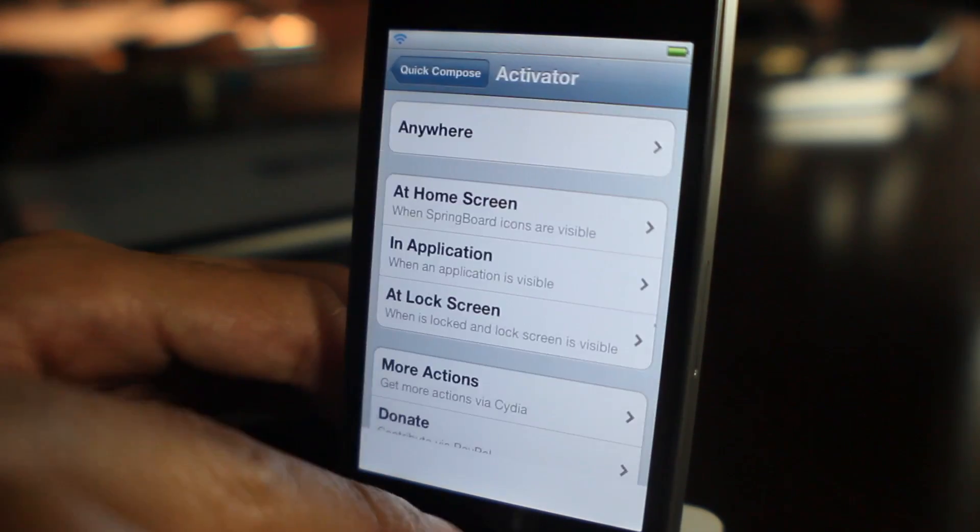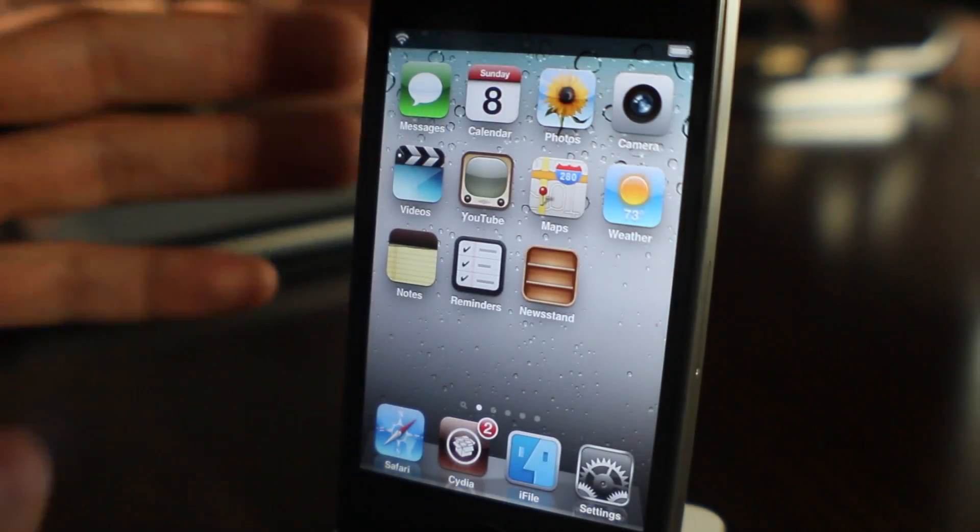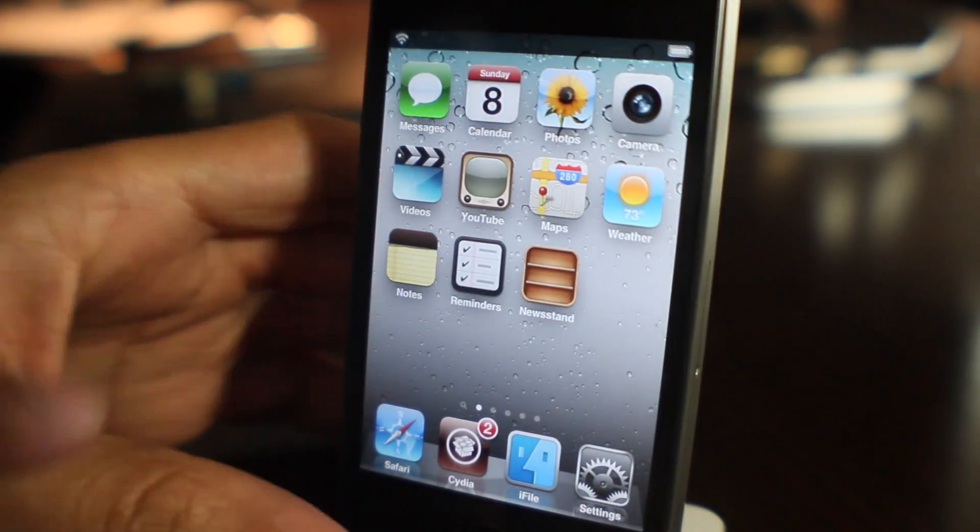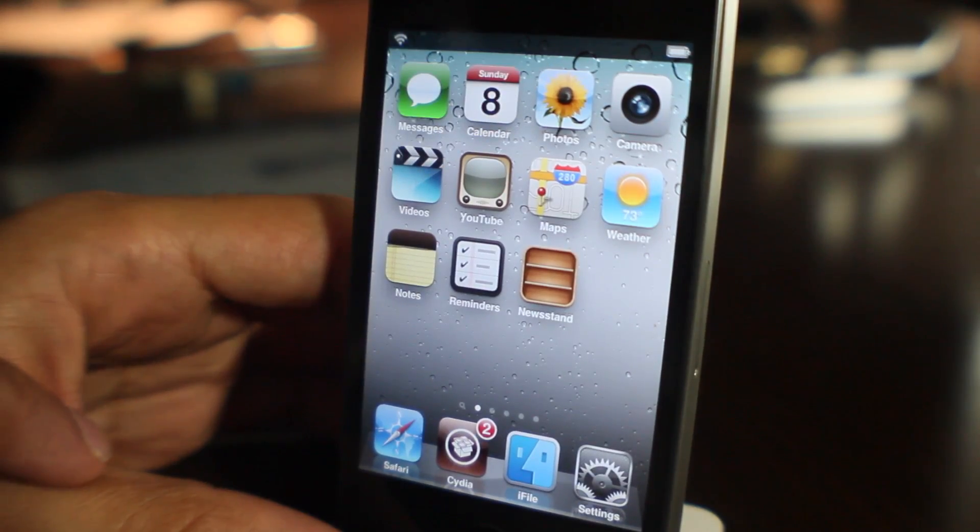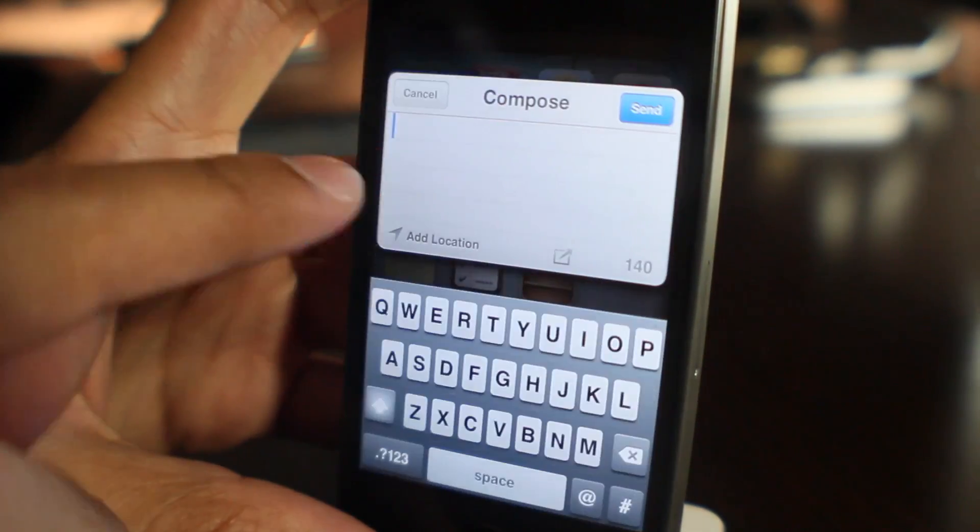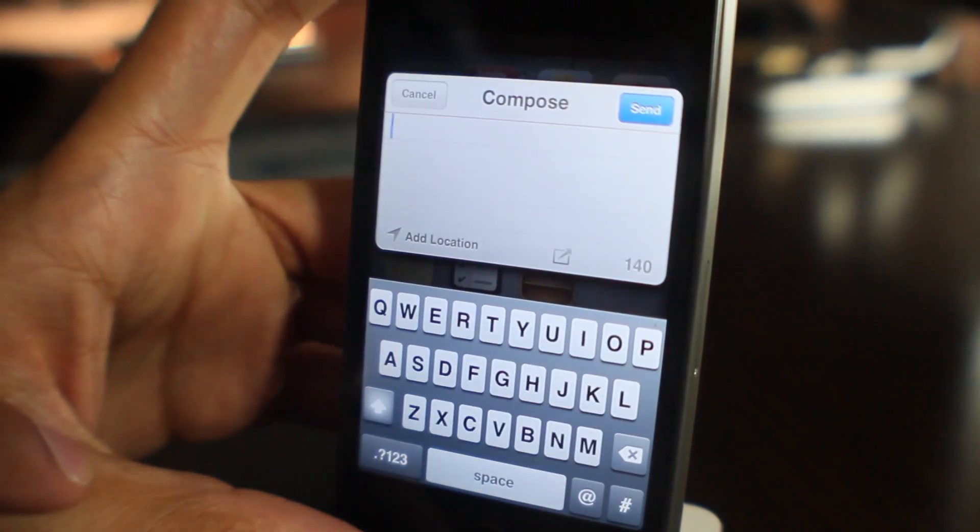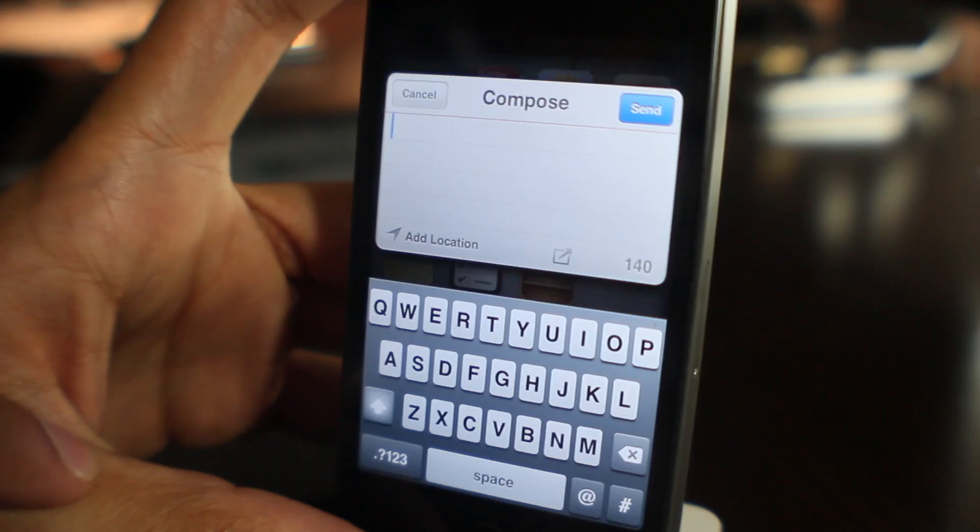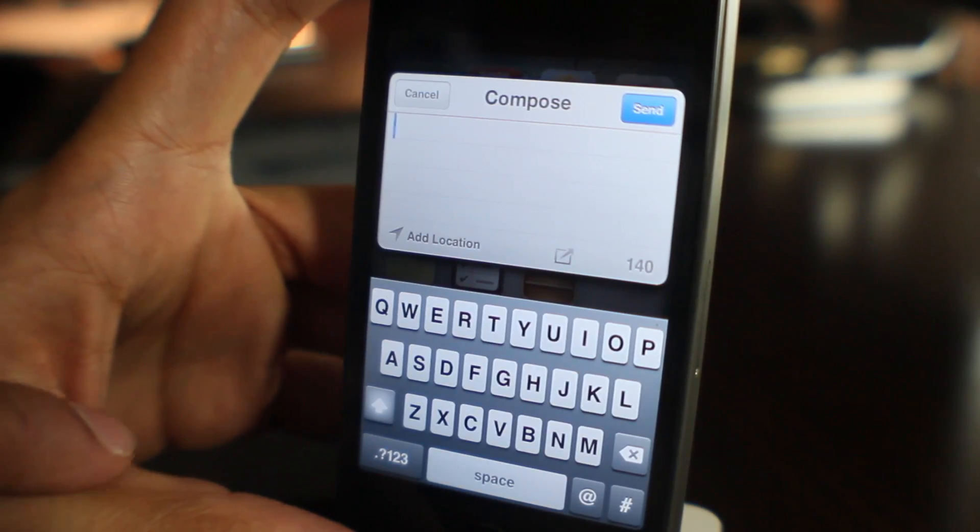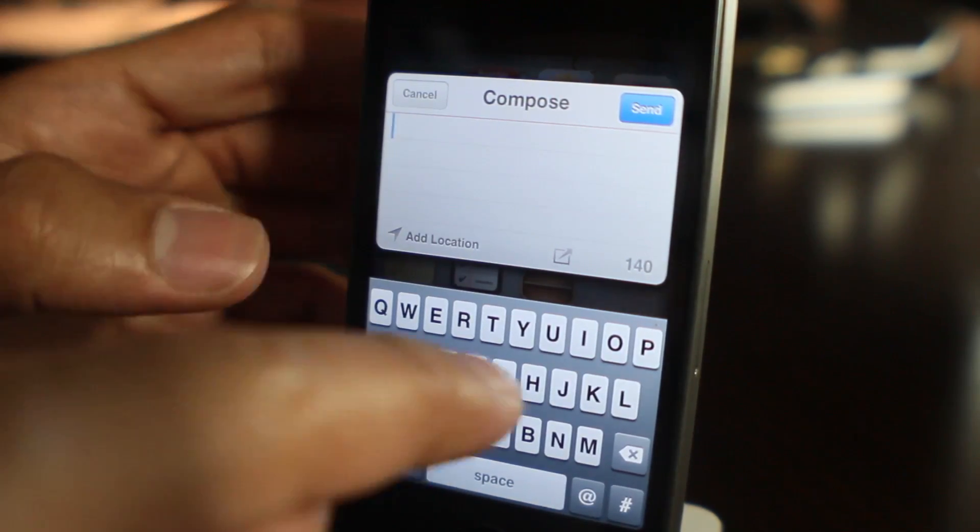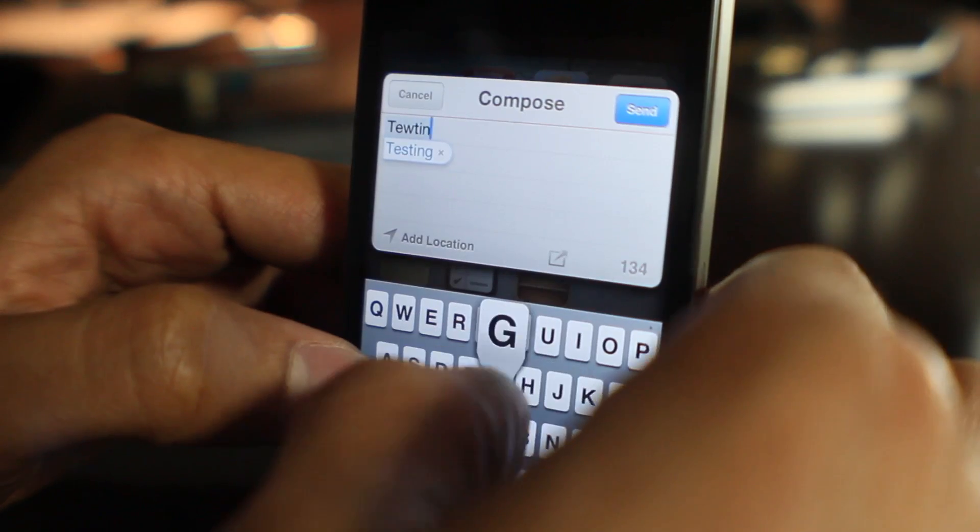Once you have it all set up, all you do is use your Activator action. My iPhone's a little slow there, but you can see the Quick Compose pane appear. From here you can start typing your message. This is also where you're able to send to multiple social networks, which is really cool.